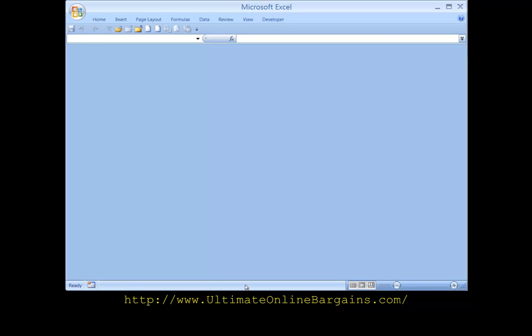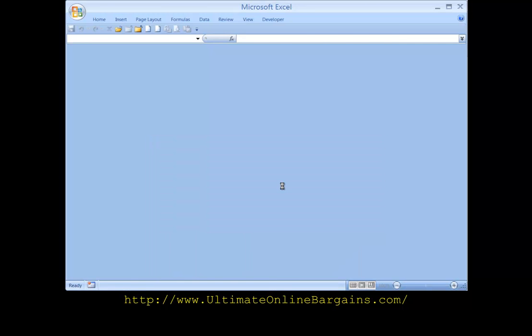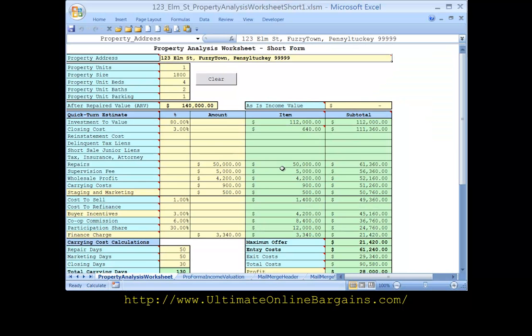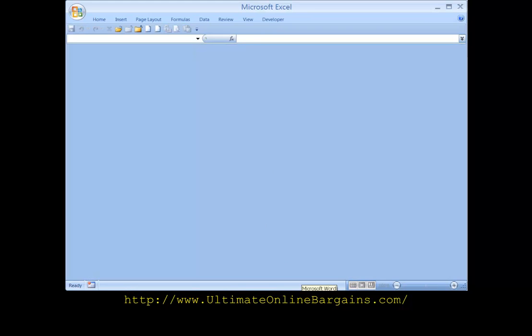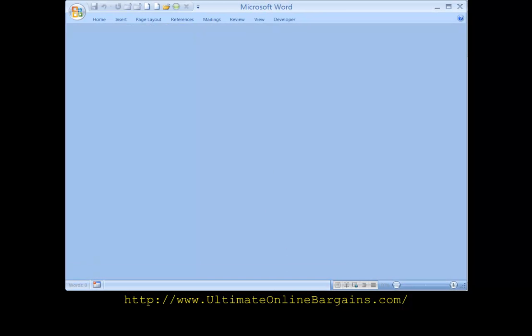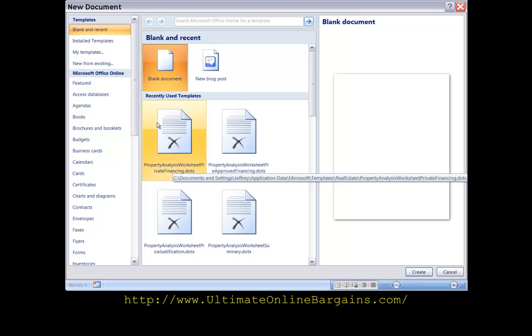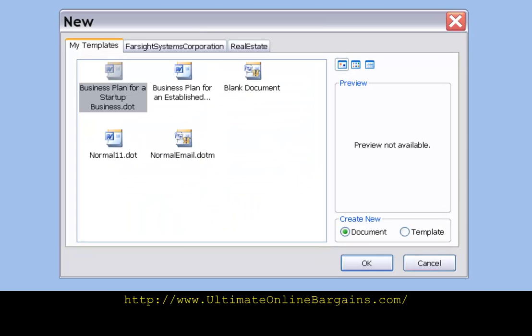Now we're here in microsoft excel empty state just want to bring up a spreadsheet this is a sample spreadsheet. Open it up make sure everything looks ok. Close it out. Jump over to microsoft word. Want to click on the create new document from template. In this case i will go to my templates under real estate.